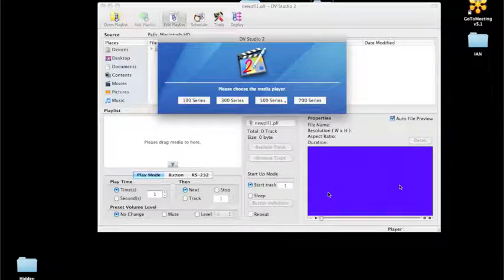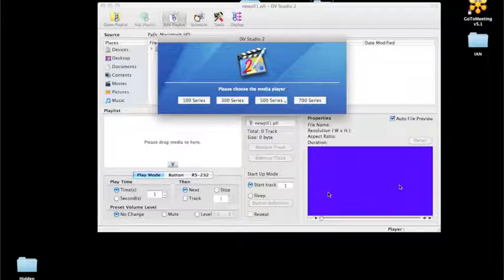DVStudio2 provides programming for the interactivity features of the ViewStream 300 base products and also playlist scheduling for the ViewStream 300 and 500 base products. On the 300 base products, interactivity can include external buttons, motion sensors, touch screens, touchscreen overlays, barcode readers, or RS232 control. It also allows you to deploy the completed playlist the same as DVStudio Lite, though it does not currently have media converter software integrated, so you'll need to prepare content prior to using DVStudio2.